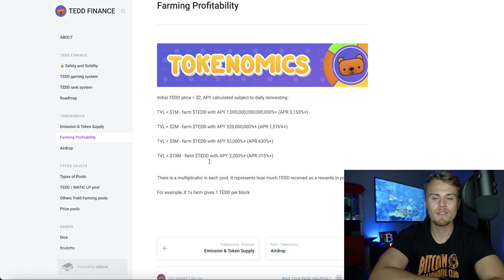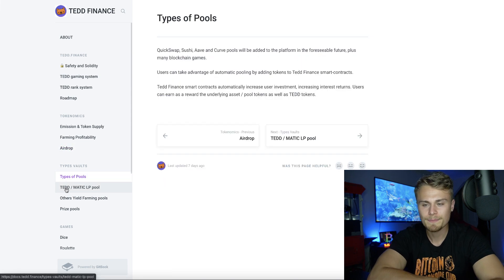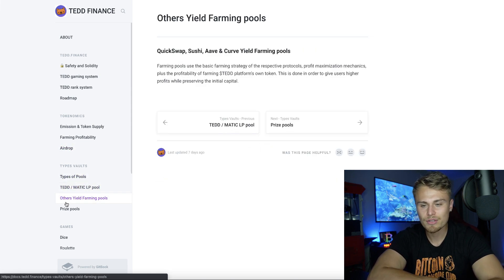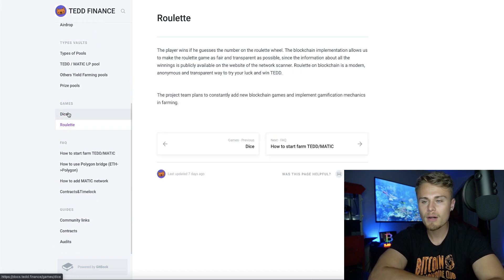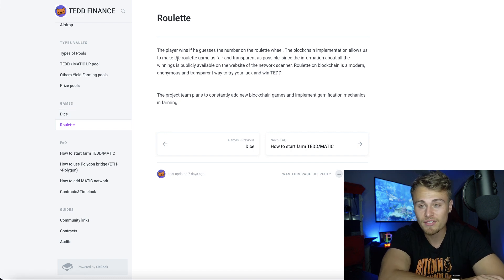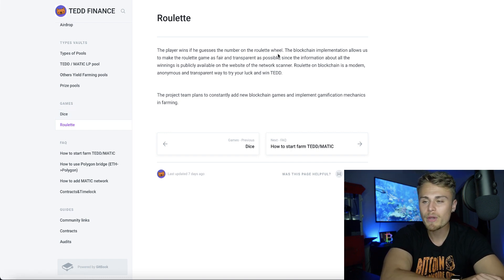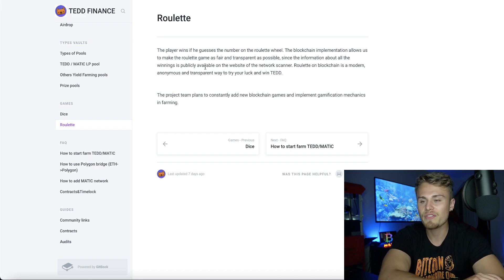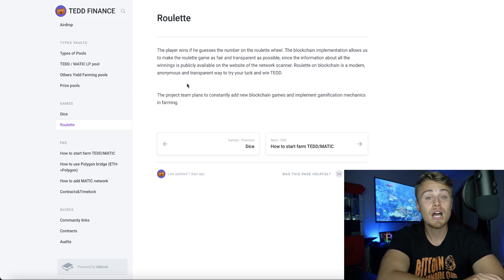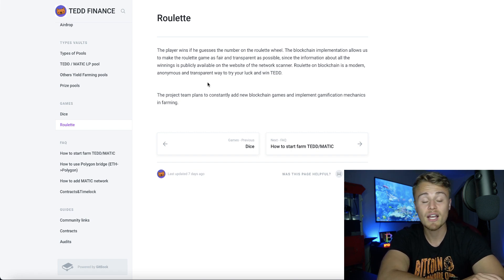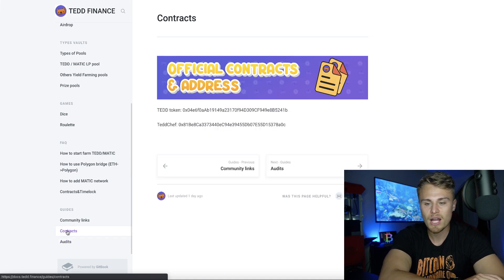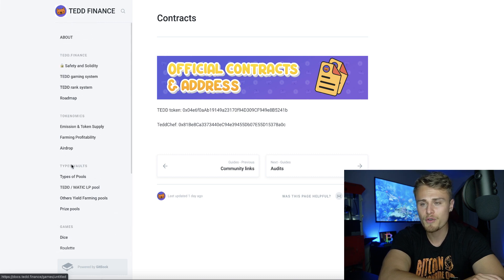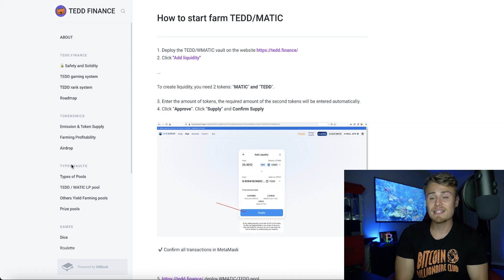They have the farming profitability breakdown, their airdrop details, types of pools — TED-Matic, other yield farming pools, and prize pools. They also have games: dice and roulette. I can't really find where these games are on the platform — maybe they're coming soon. The blockchain implementation allows for a roulette game that is as fair and transparent as possible, since information about all winnings is publicly available on the network scanner. Roulette on the blockchain is a modern, anonymous, and transparent way to try your luck and win TED. They're also currently working on smart contract audits, due in July.